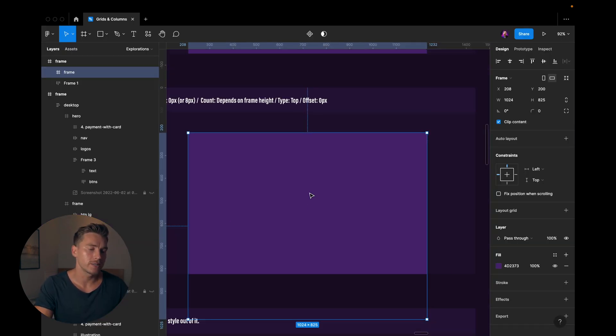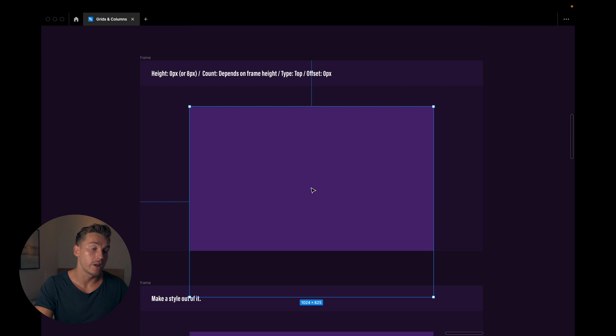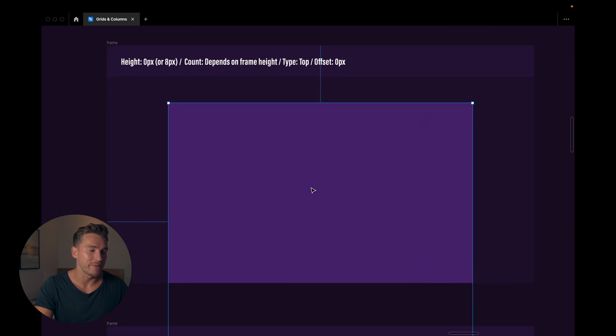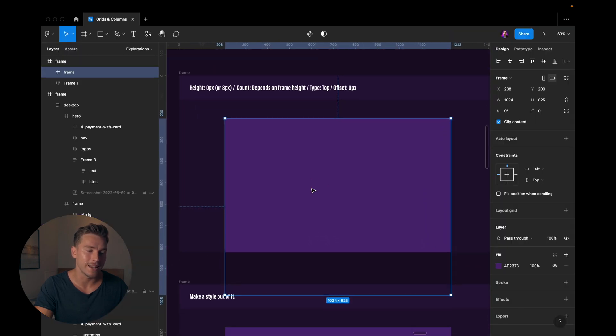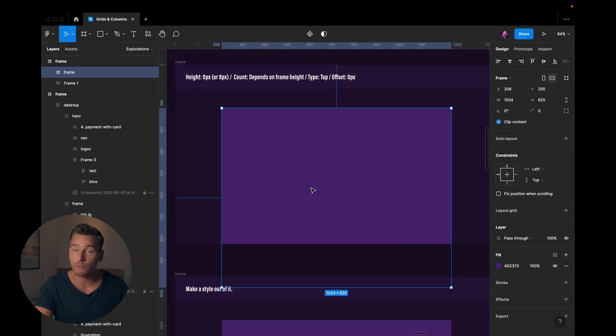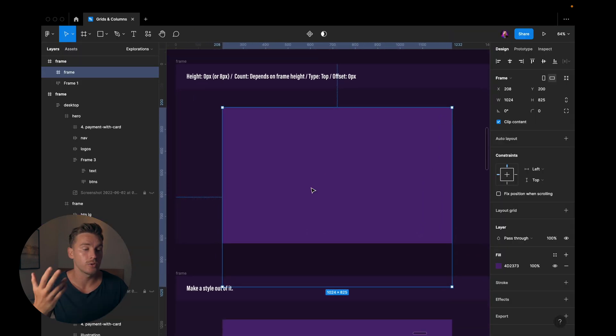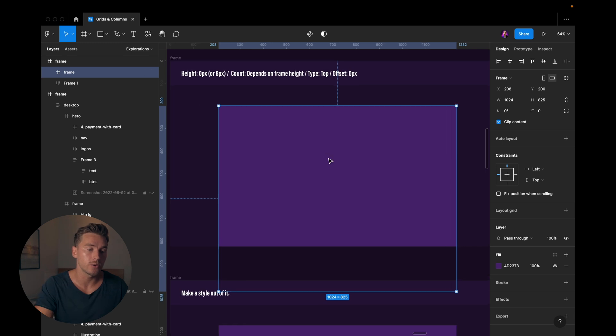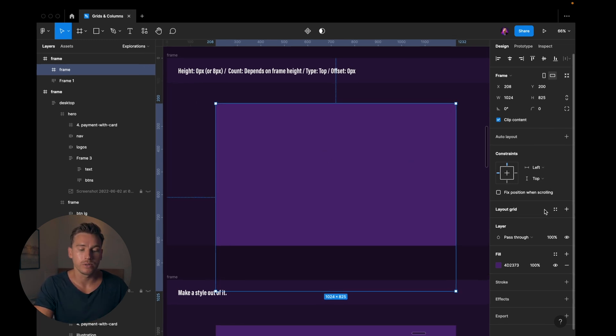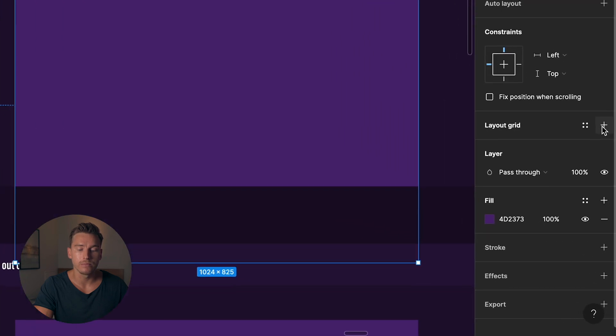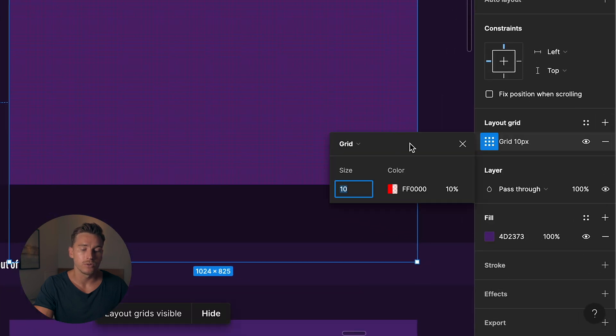So when I set it up, or when anybody sets it up in Figma, this is how it works. But my settings might differ from others. You do it how you want to. But the first thing you do is you go to the right sidebar, click layout grid, hit the plus, change to rows.